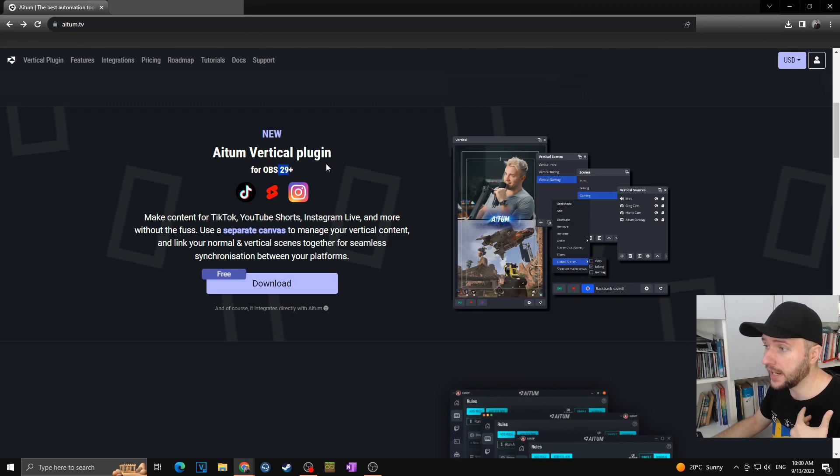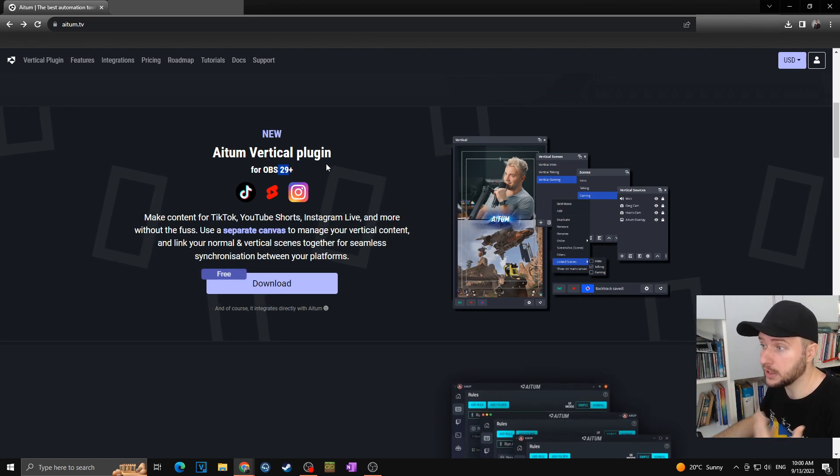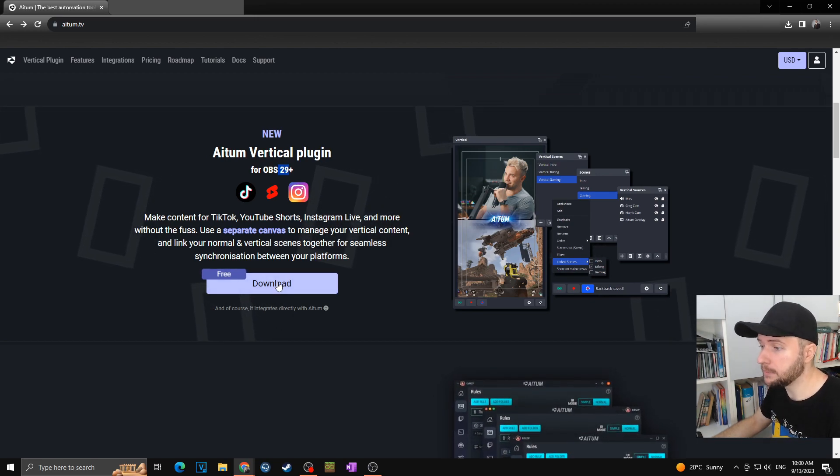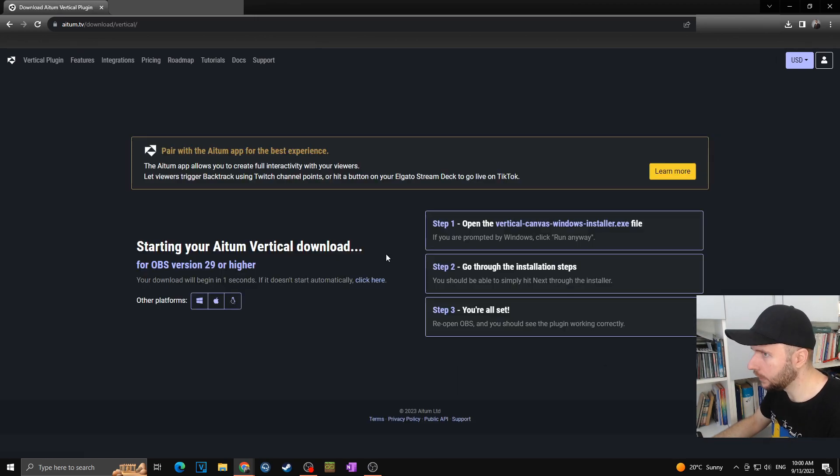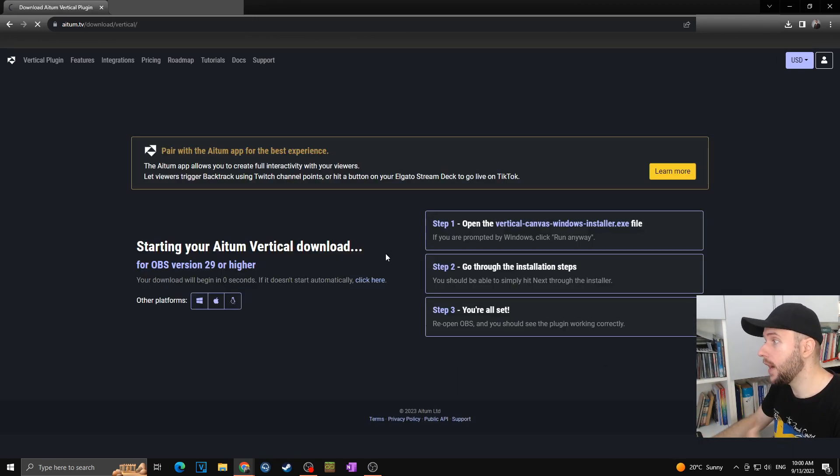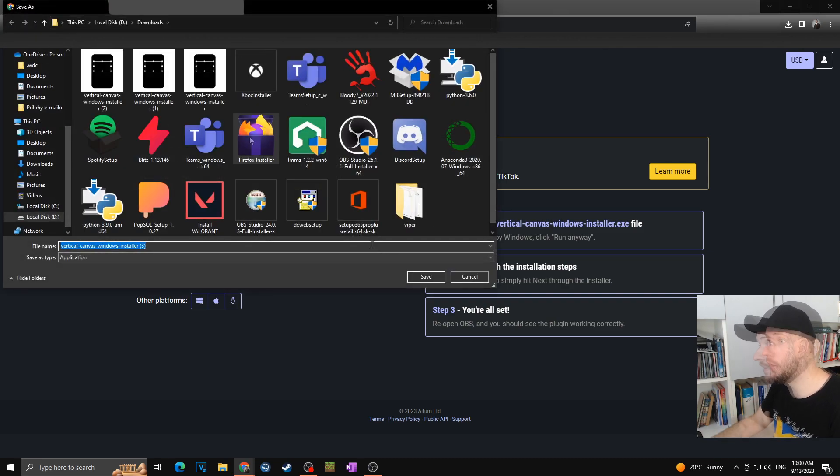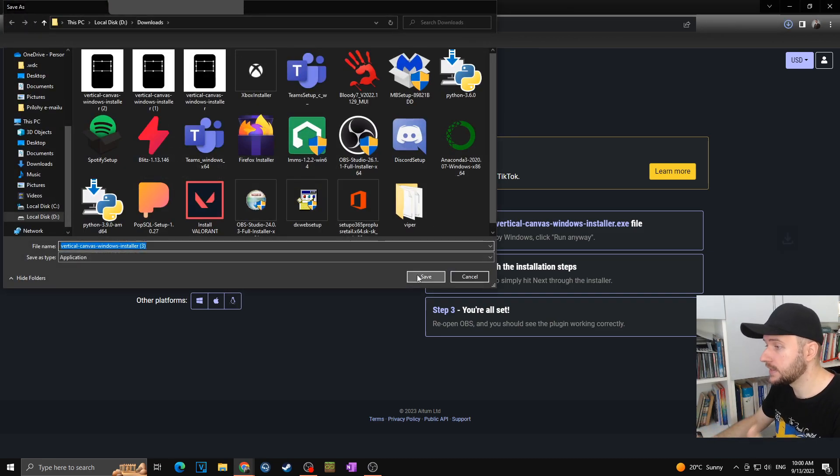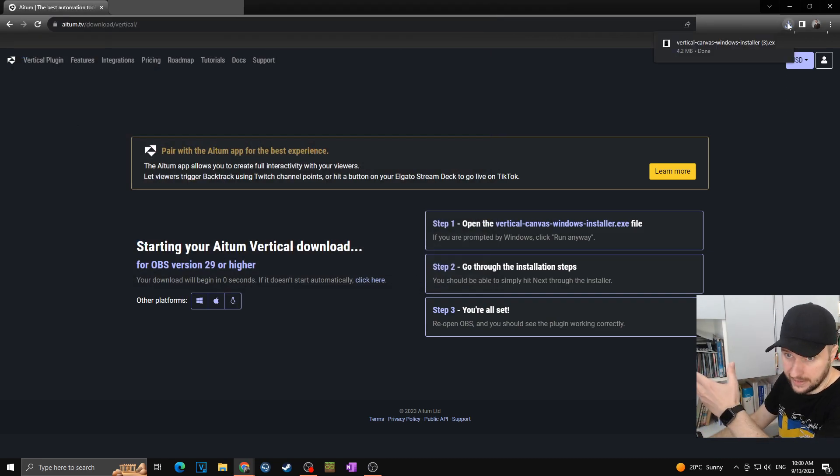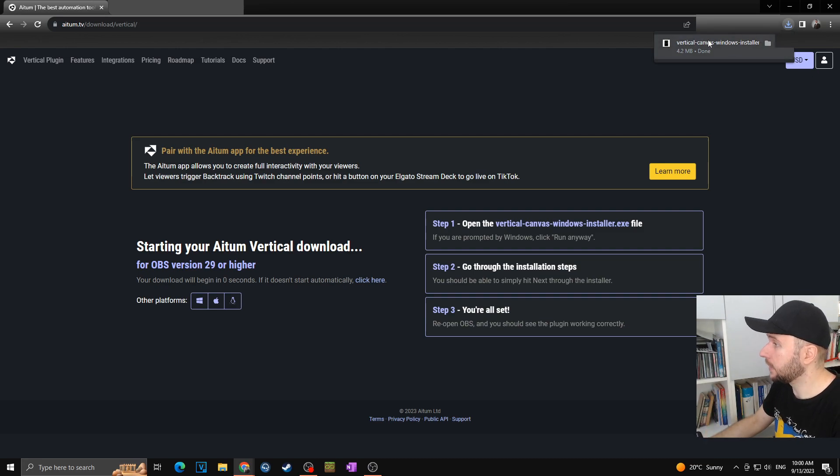Okay but in our case as we have the latest version I can simply click on download. So now I will simply choose where I want to save it. In my case towards the downloads of course, save. As you can see it just got downloaded. I can simply click on vertical canvas.